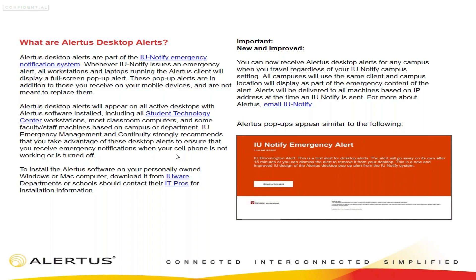We had a concern from our CIO about the generic pop-up alert — he felt it could look like malware. That's when we looked into purchasing the Alertus desktop alerts. When we first started out, I had eight sites and had to run eight servers plus a test server, and people could only get desktop alerts for one campus. Now, as a university-wide person, I get alerts for all eight campuses, and I want a desktop alert for whichever facility I'm physically located on.